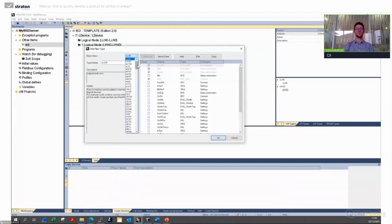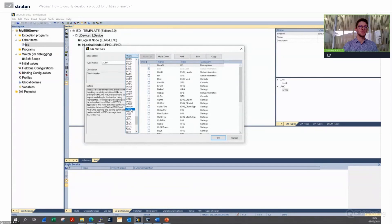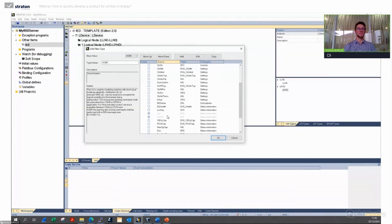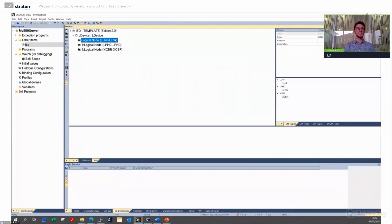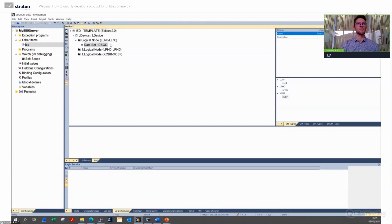We add Logical Node Zero, then LPHD — the general device information. Now we need a circuit breaker: I click to create a new logical node. If you are familiar with the standard, circuit breaker logical nodes start with X. Typing X on the keyboard we see circuit breaker XCBR — and here a few data objects are already checked as mandatory ones. We will take the position — it's already checked — and we will make it blink.